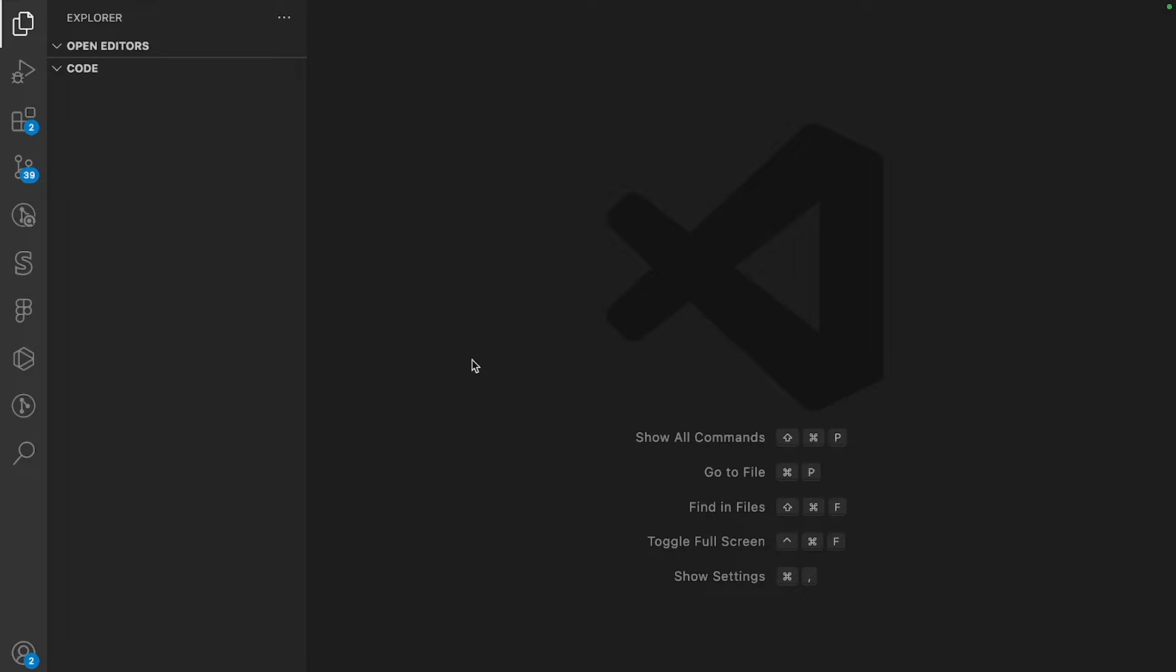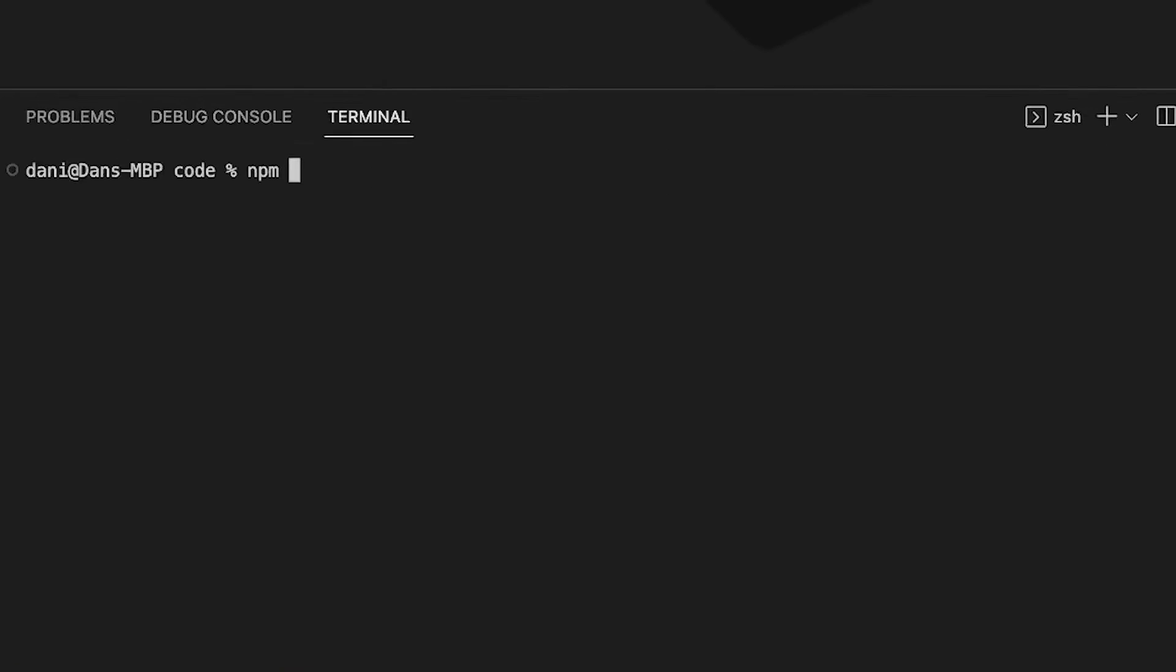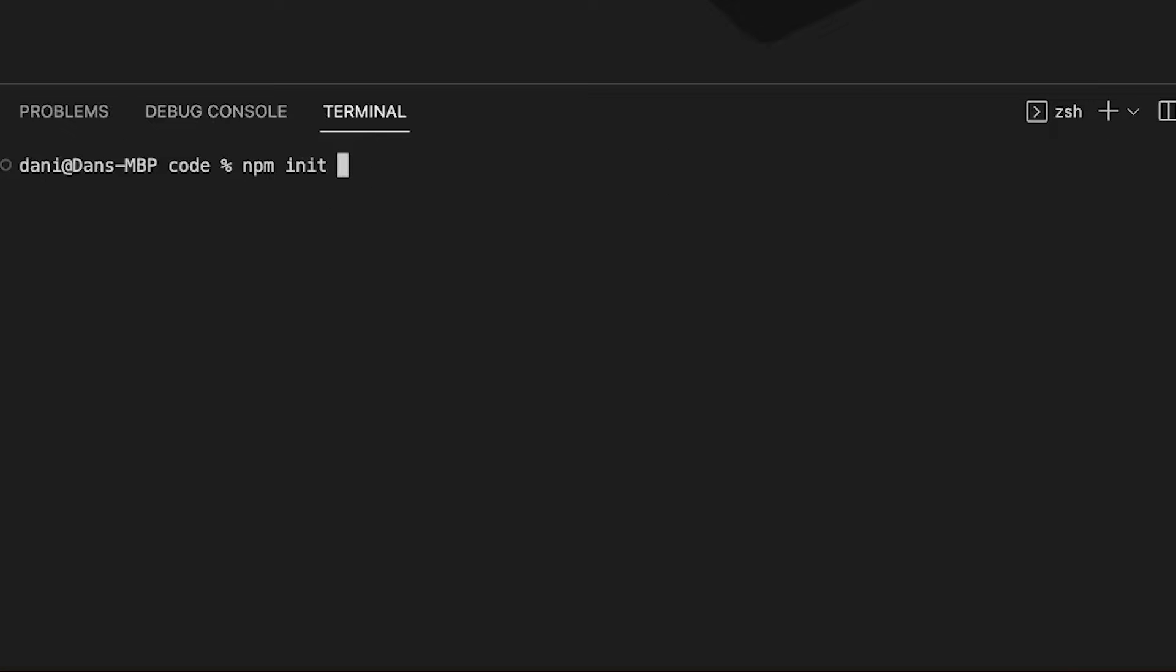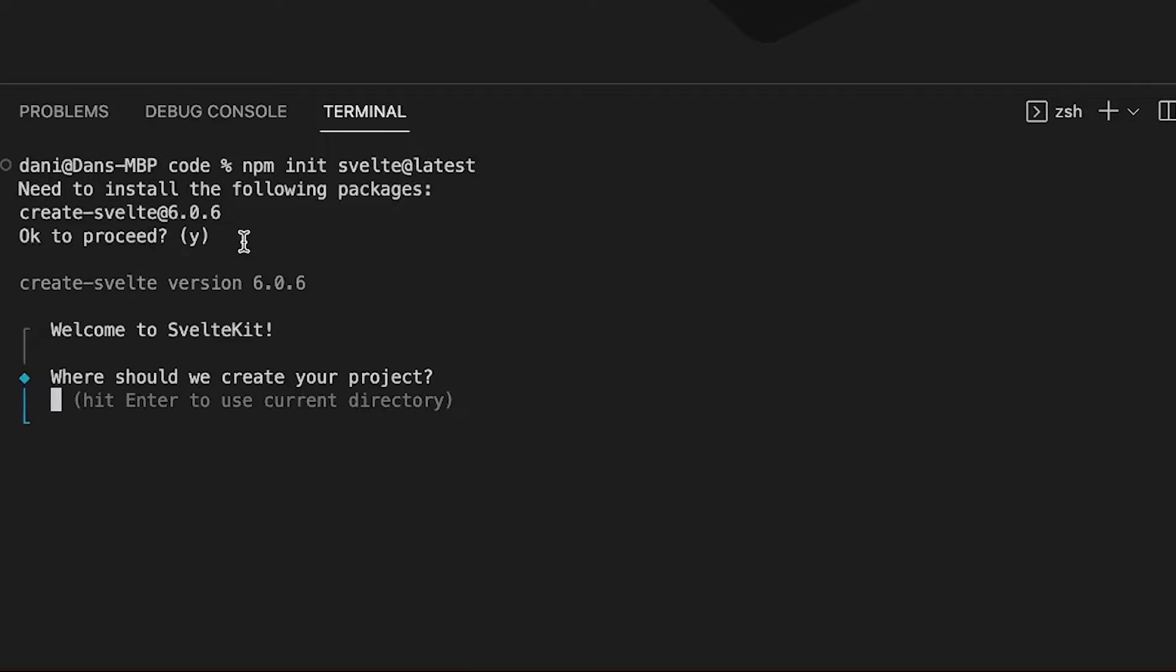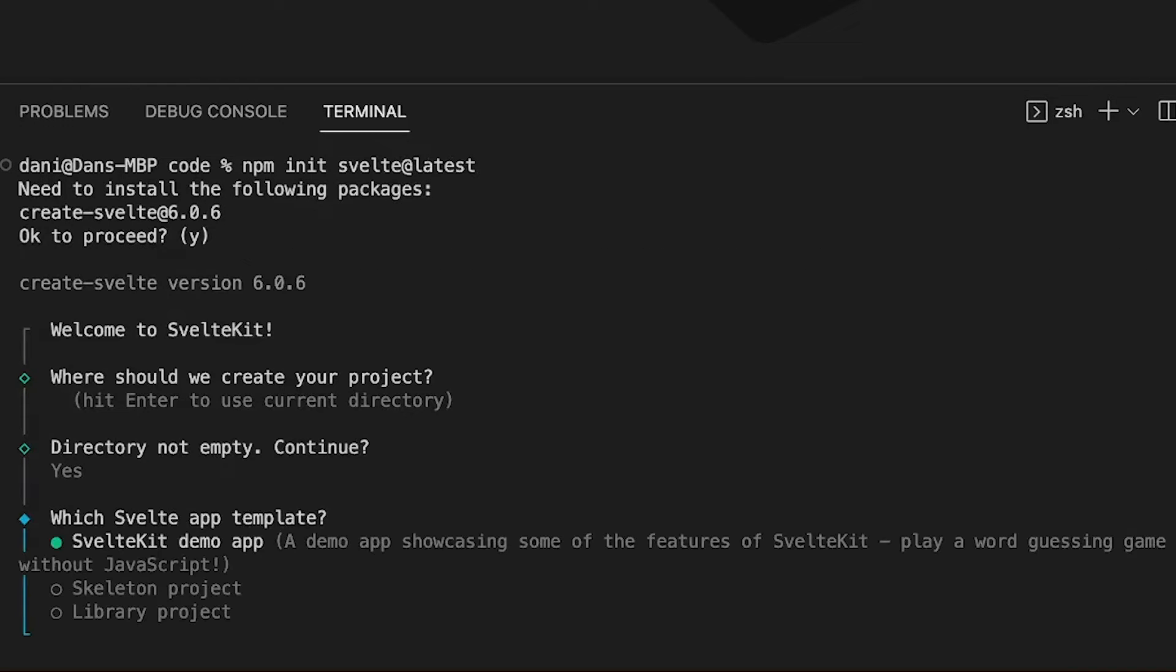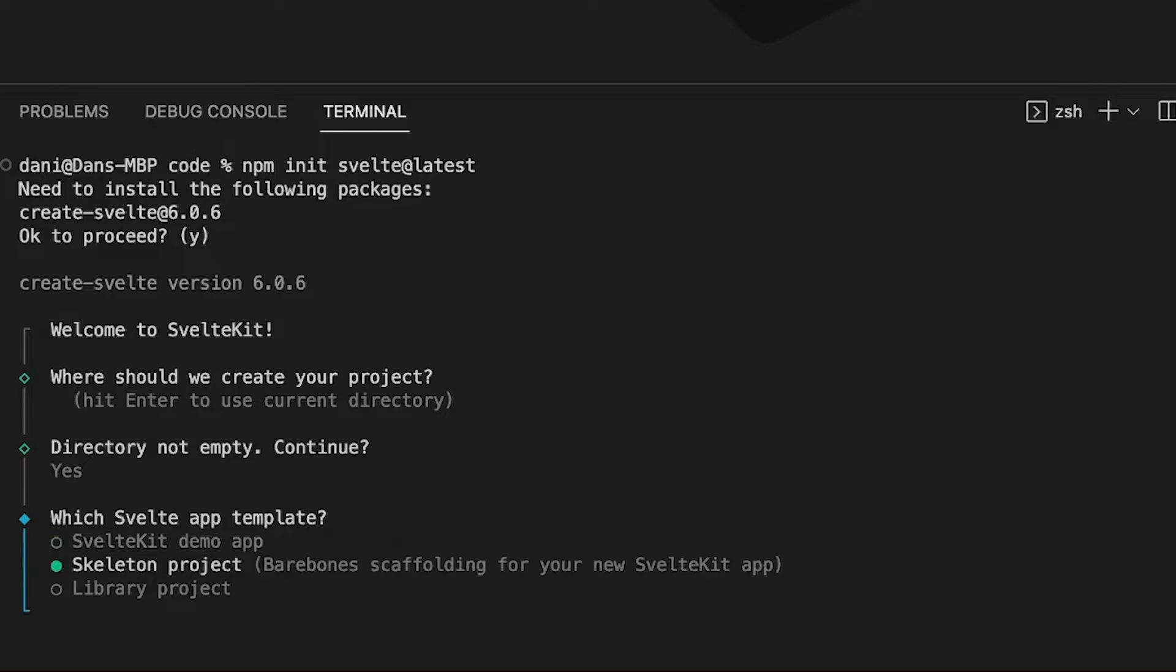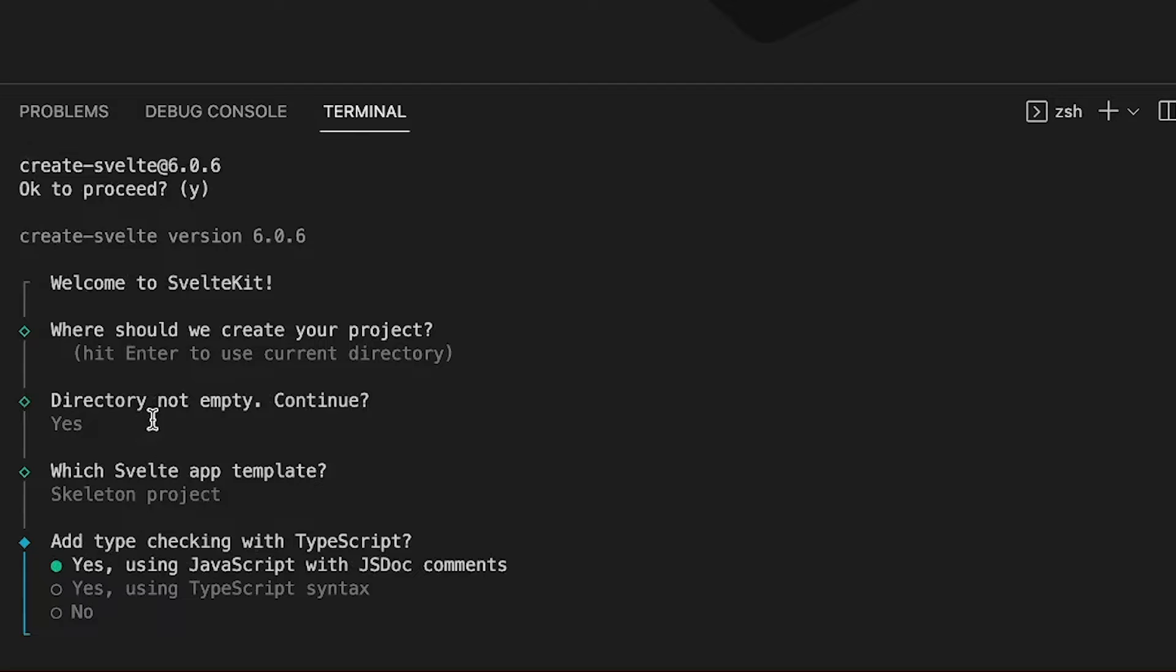Let's open up a new terminal and run npm init svelte@latest because we use some of the latest features. Hit enter, click yes, select skeleton project and make sure you use TypeScript syntax with no additional options.